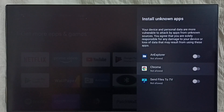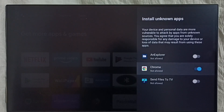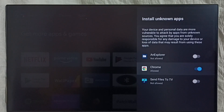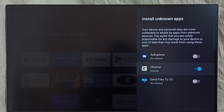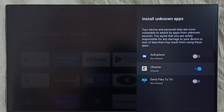First, I am going to allow the Chrome browser to install Android apps from unknown sources. Done. So now using this Chrome browser I can download Android apps from unknown sources from the internet, then install on this device and it won't show any error message.